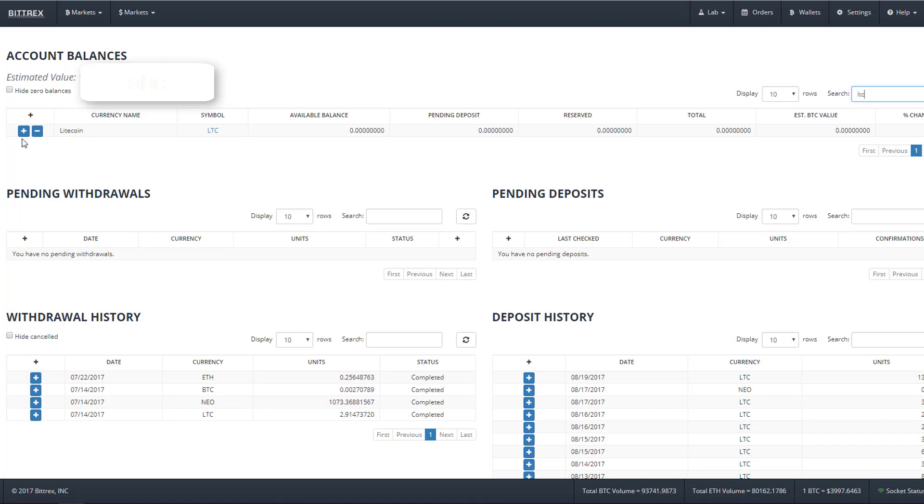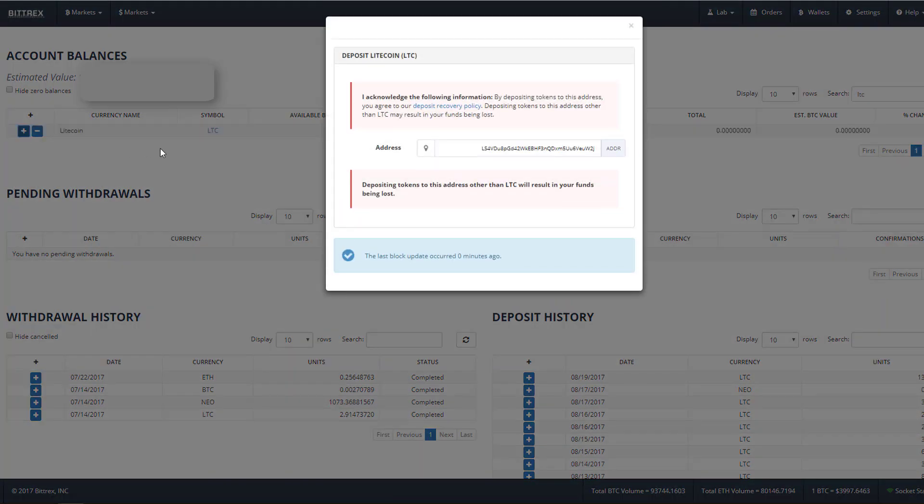This brings up our wallet balance for Litecoin. To get the address, click the plus sign in the blue box. If you were withdrawing your Litecoin from Bittrex, you click the minus sign. Clicking the plus sign brings up the deposit address.